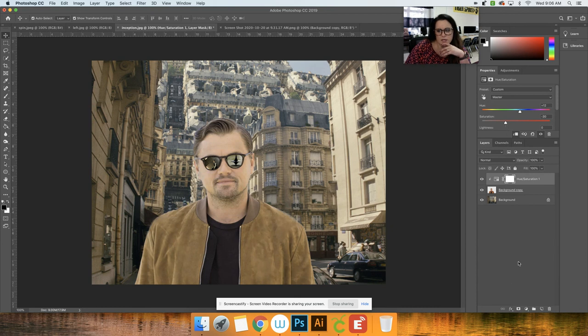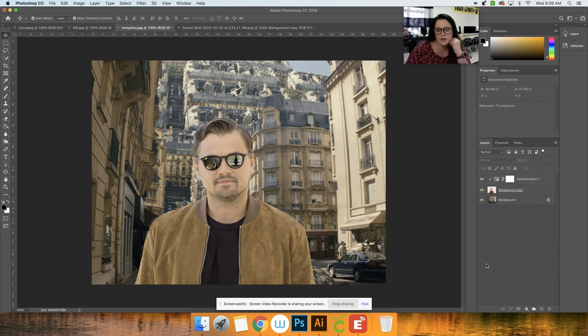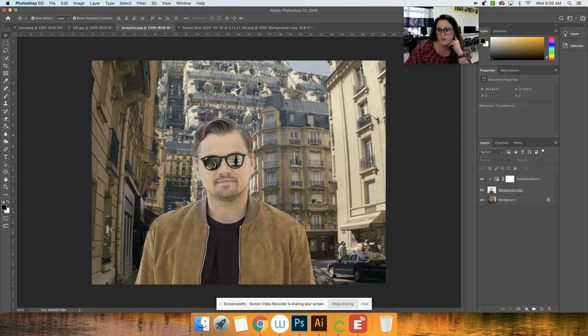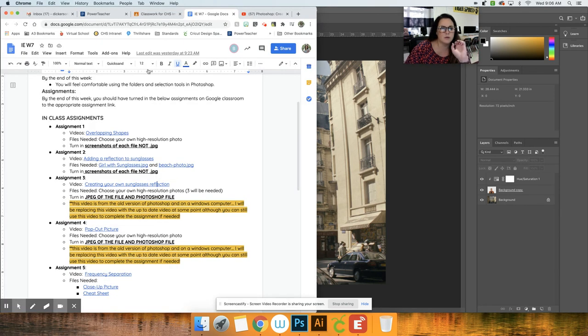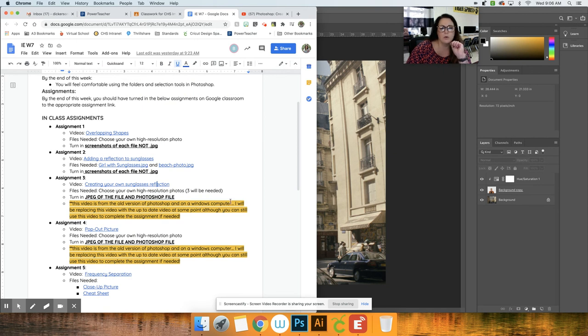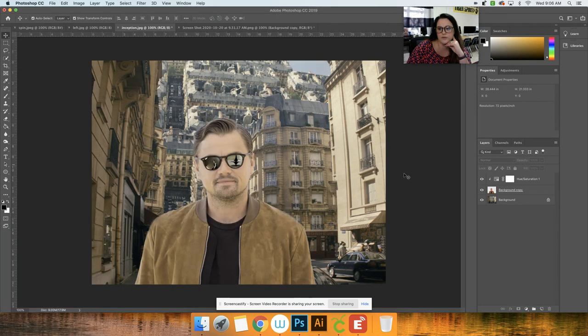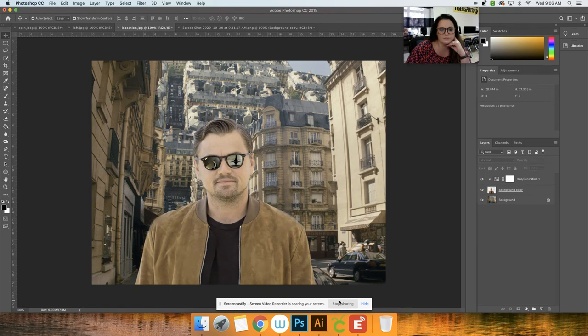All right, so once you have that, do a screenshot of this one. I think that's what I wanted you to do. No, I want a JPEG, so a file JPEG and the Photoshop file, so that way I can see what you got. All right, and that's it.